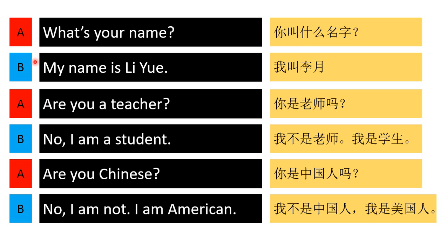What's your name? My name is Li Yue. Are you a teacher? No, I am a student. Are you Chinese? No, I am not. I am American.